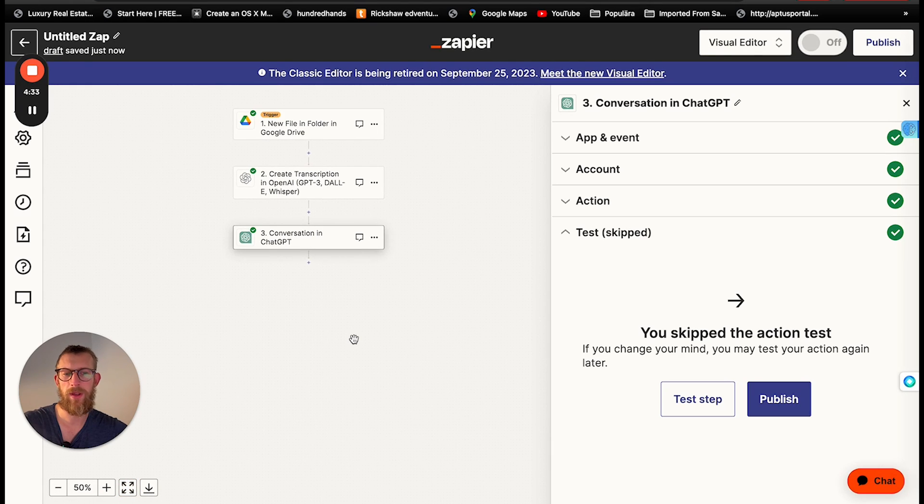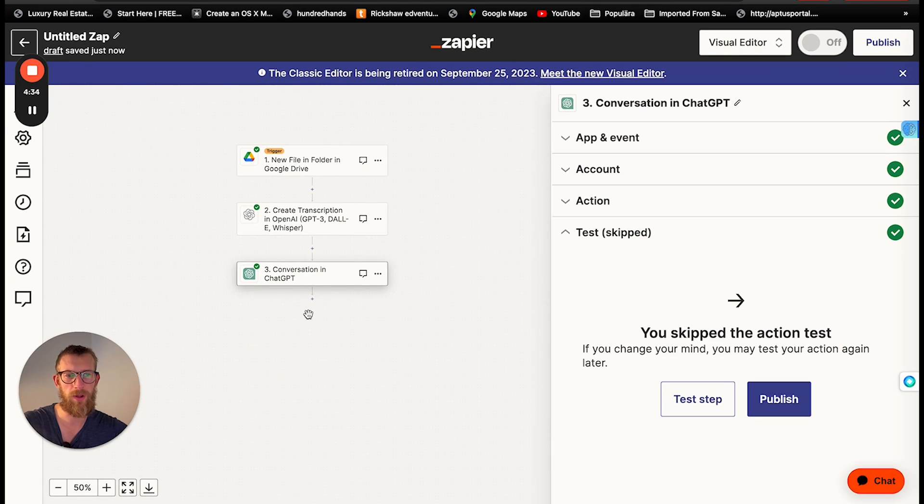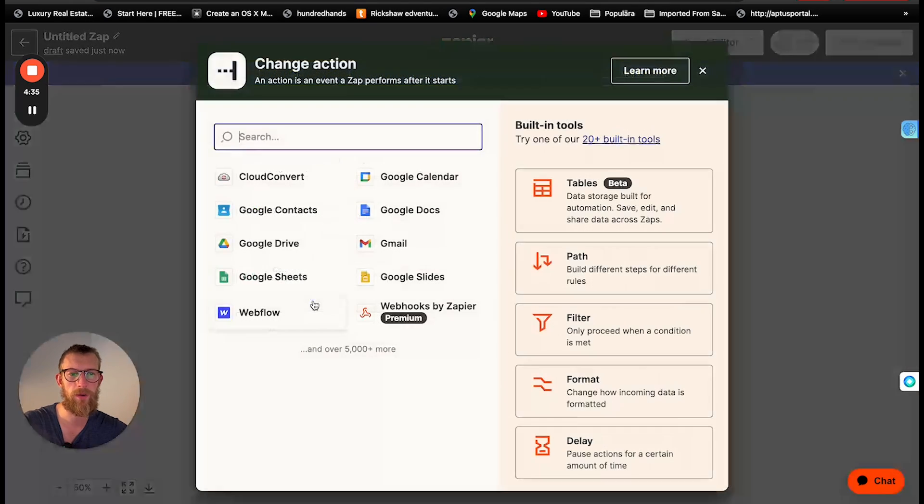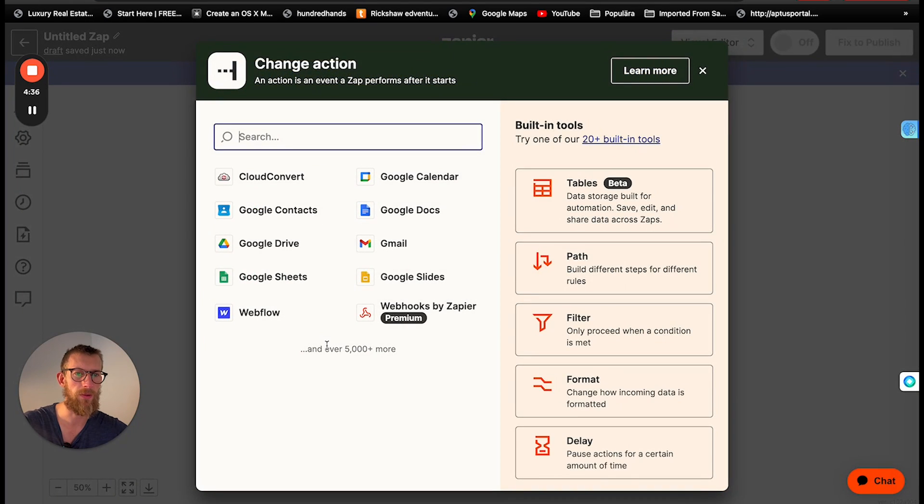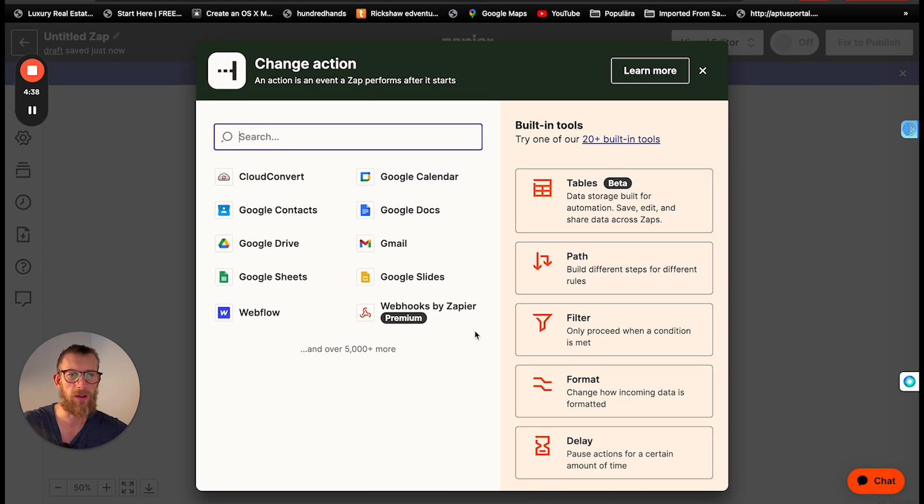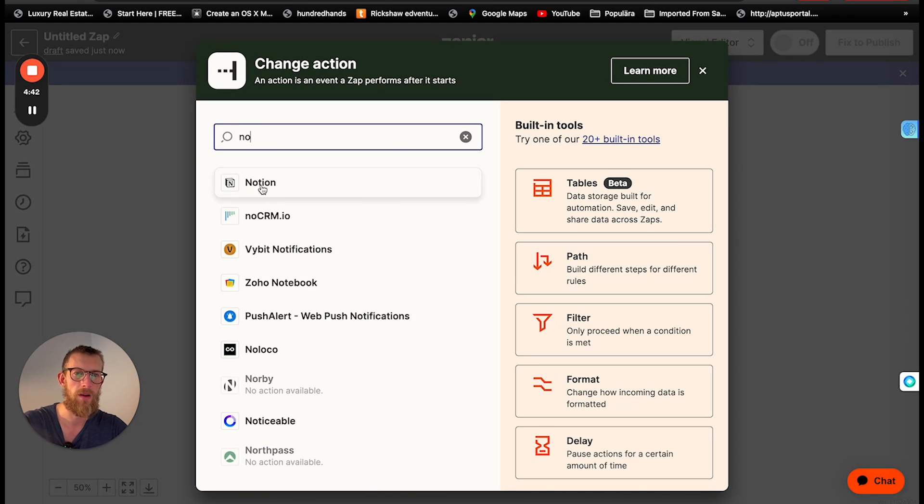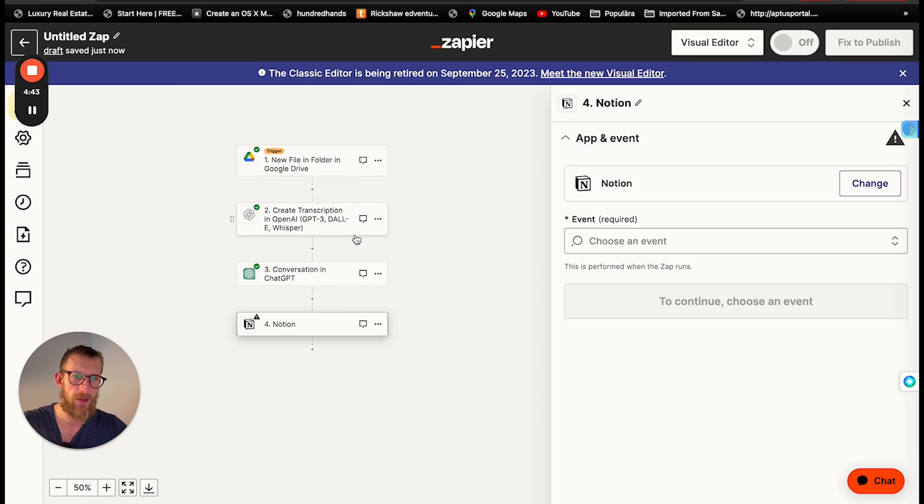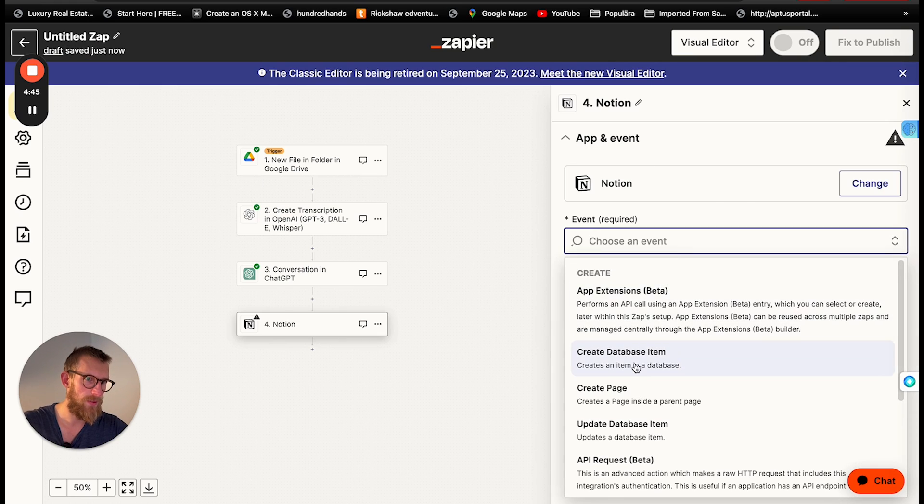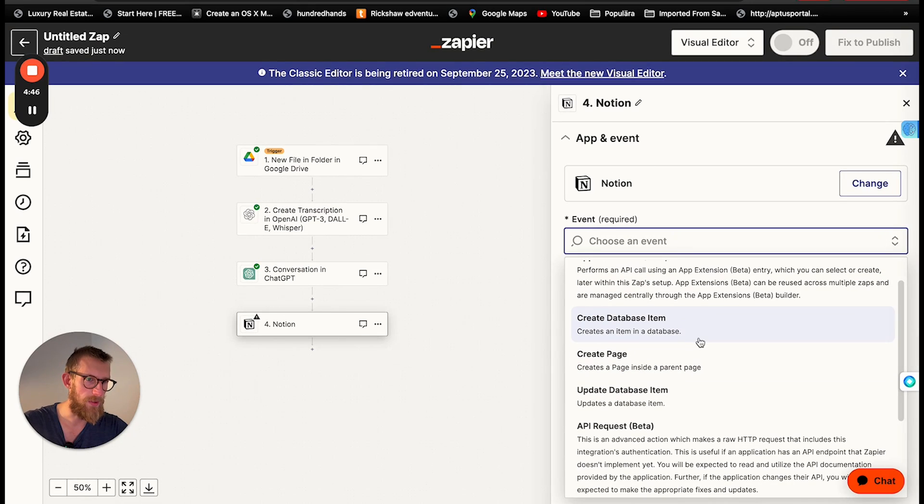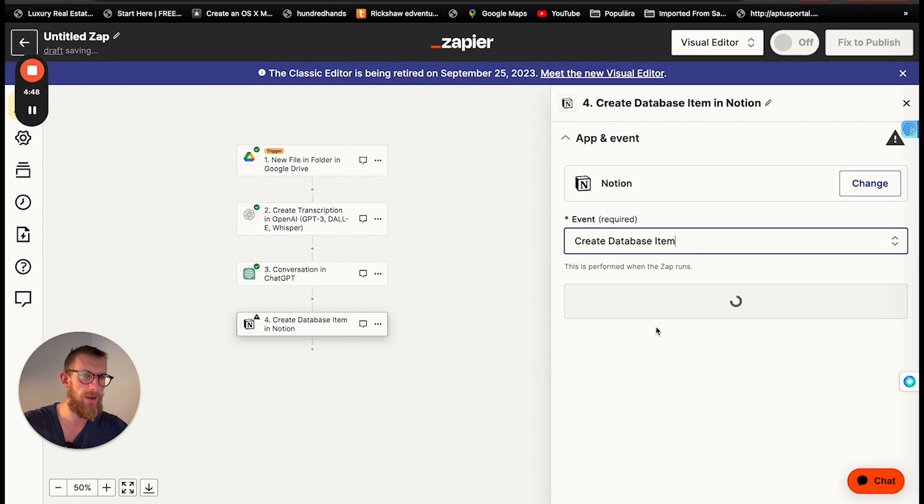The next step we want to output it somewhere. So where do we want to put this notes? You can choose wherever you want. Like it can be a Google Docs or anything but I'm going to choose Notion because that's what I work with. So the next one here is going to create database item.